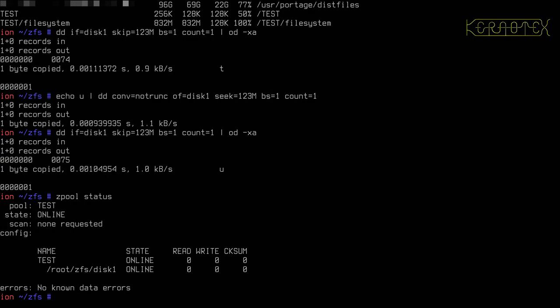So what I can do now, if I do zpool status, according to this there's no known data errors. One of the recommendations with ZFS is that you do something called a scrub on your disks regularly. For consumer grade drives, the type of drives that most people would use in their desktops, they tend to come with two to three year guarantees. They're the cheaper drives you buy. The recommendation is that you scrub once a week. So that's quite onerous, especially if you've got quite a lot of space.